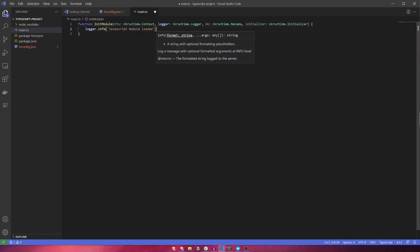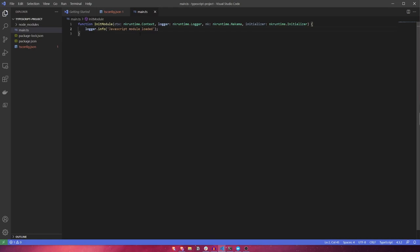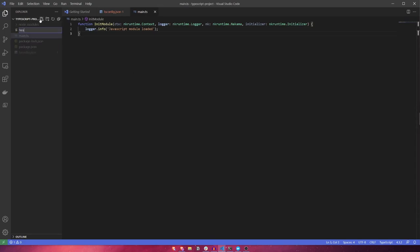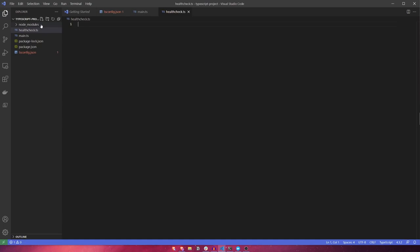Now that we have our bootstrapper in place, let's implement a health check RPC that simply returns a success payload back to the user. This will show you how to register RPCs or remote procedure calls that can be called by the client, that can execute, and then pass back a payload to the user. Let's create a new file called healthcheck.ts.